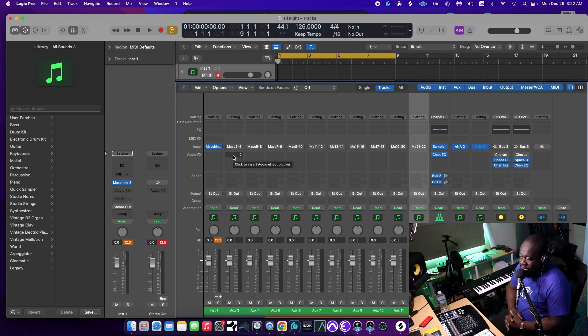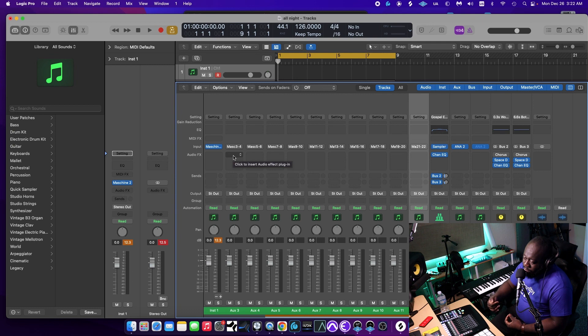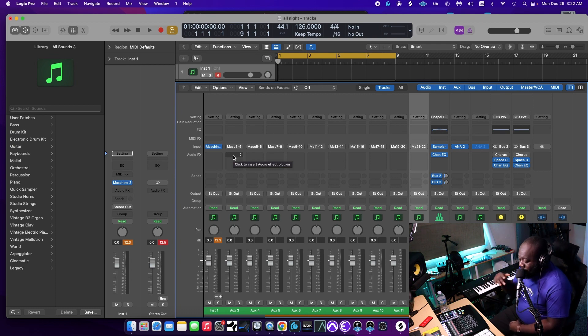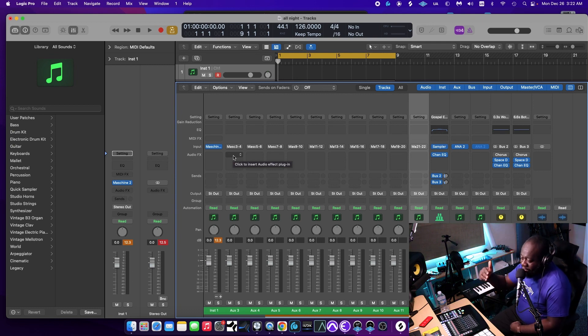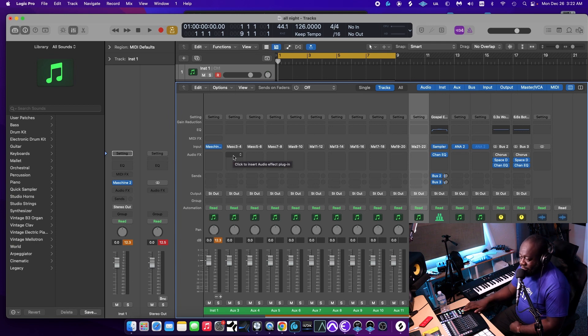Now, I got Machina routed, every single track routed to an output in Logic. So now if I hit play, you will see everything has their own tracks.